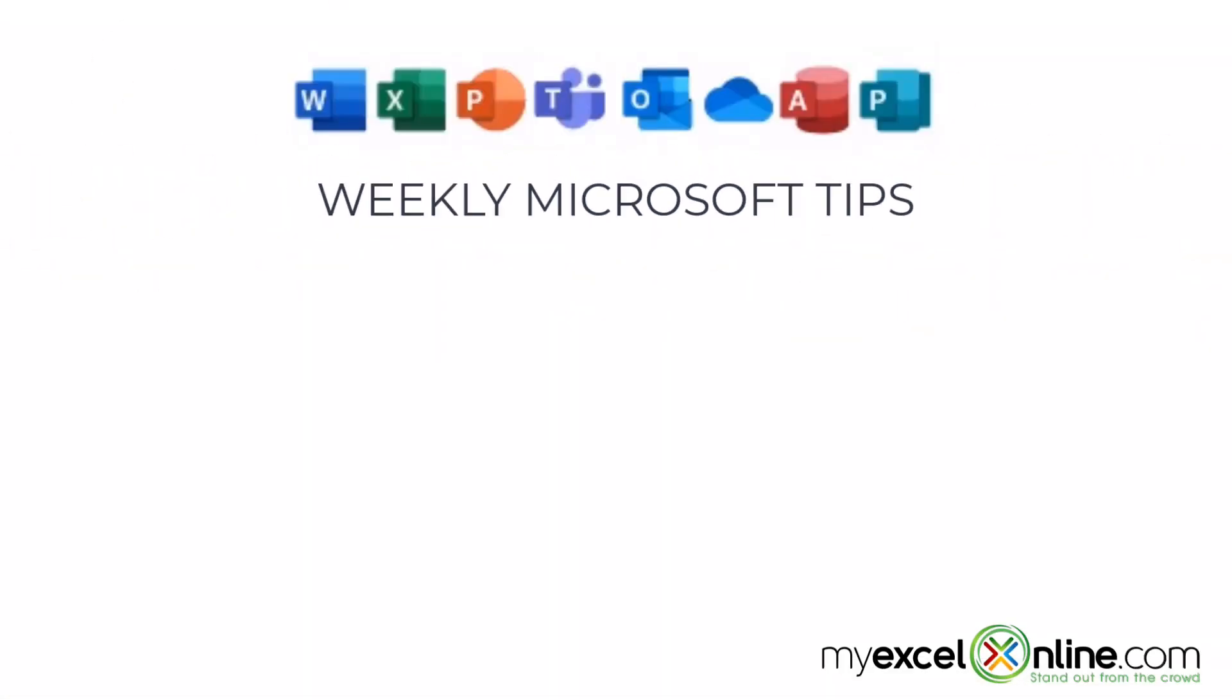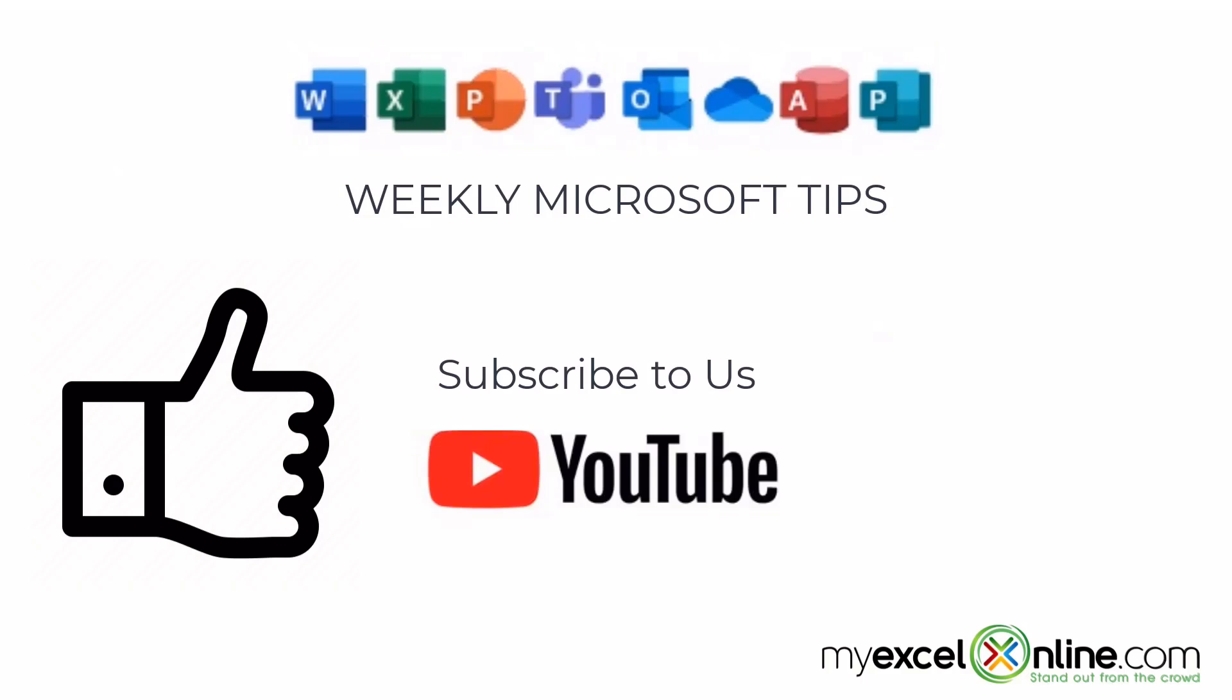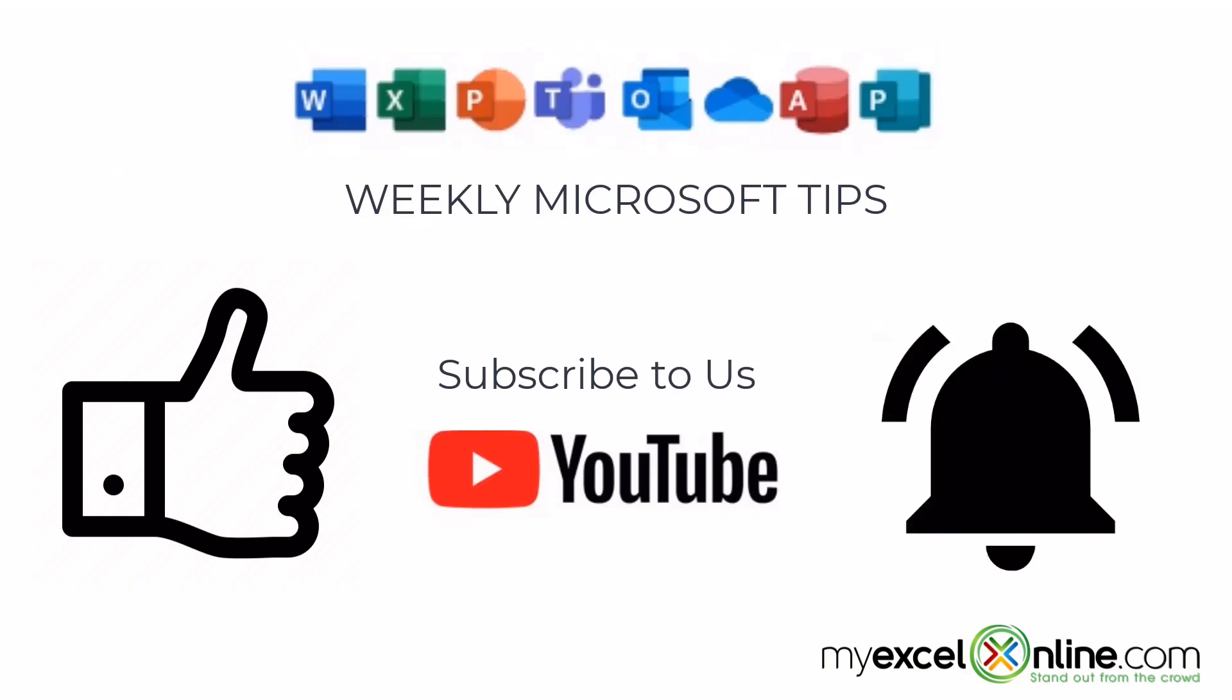If you are liking this video, please give us a thumbs up and subscribe to our channel, and hit the bell button to get notified when we release our weekly videos.